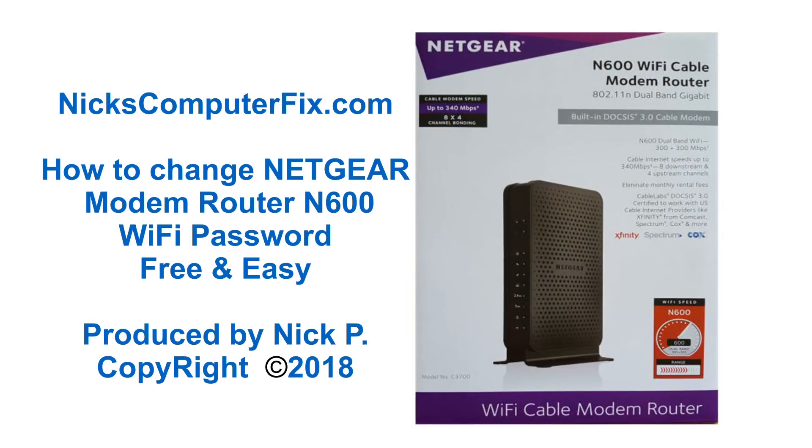Hello, this is Nick with Nick's ComputerFix.com and here's a quick video on how to change the Netgear N600 Modem Router Wi-Fi password. It's free and easy.